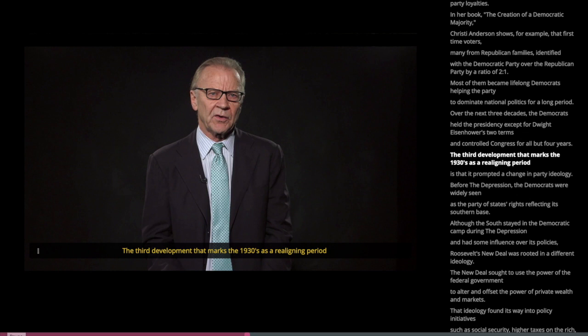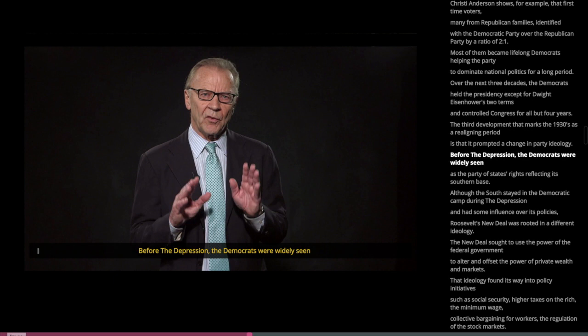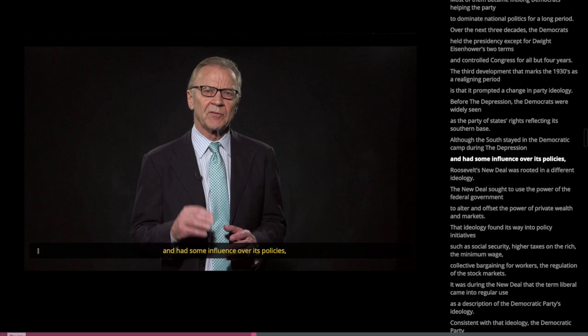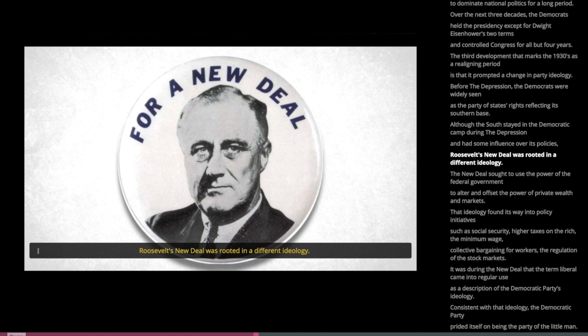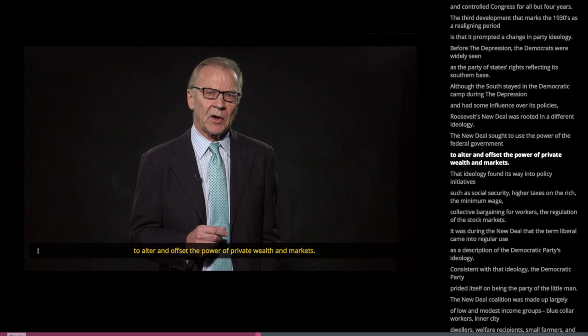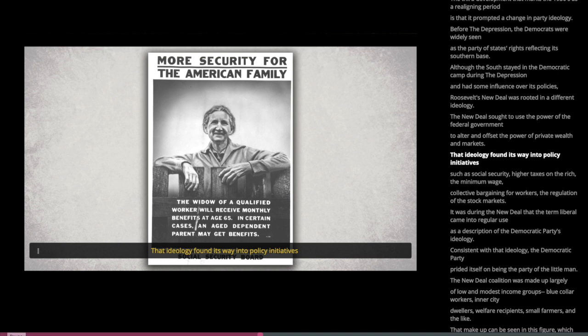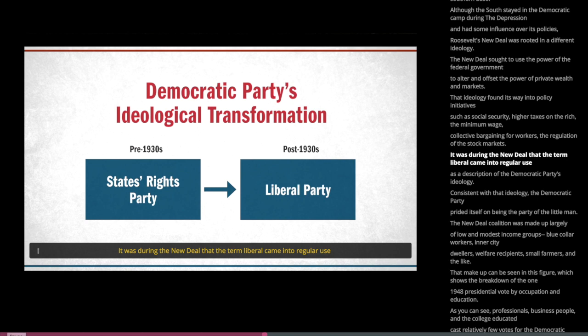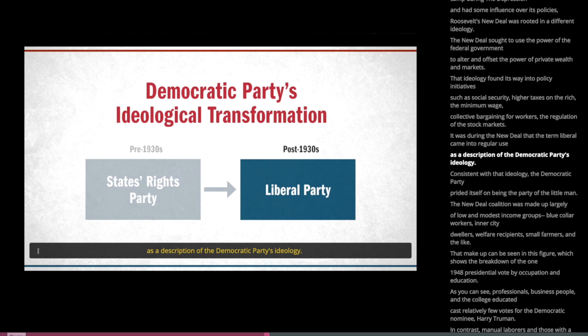The third development that marks the 1930s as a realigning period is that it prompted a change in party ideology. Before the Depression, the Democrats were widely seen as the party of states' rights, reflecting its southern base. Roosevelt's New Deal was rooted in a different ideology — it sought to use the power of the federal government to alter and offset the power of private wealth and markets. That ideology found its way into policy initiatives such as Social Security, higher taxes on the rich, the minimum wage, collective bargaining for workers, and the regulation of stock markets. It was during the New Deal that the term liberal came into regular use as a description of the Democratic Party's ideology.